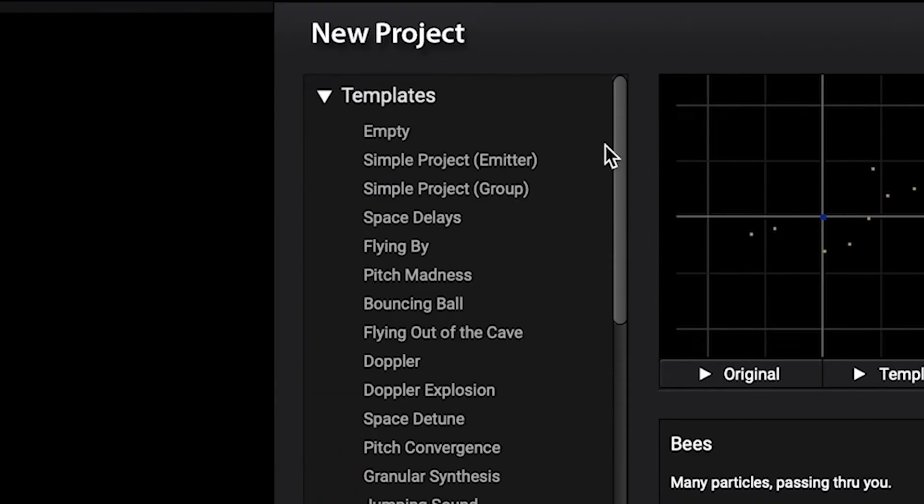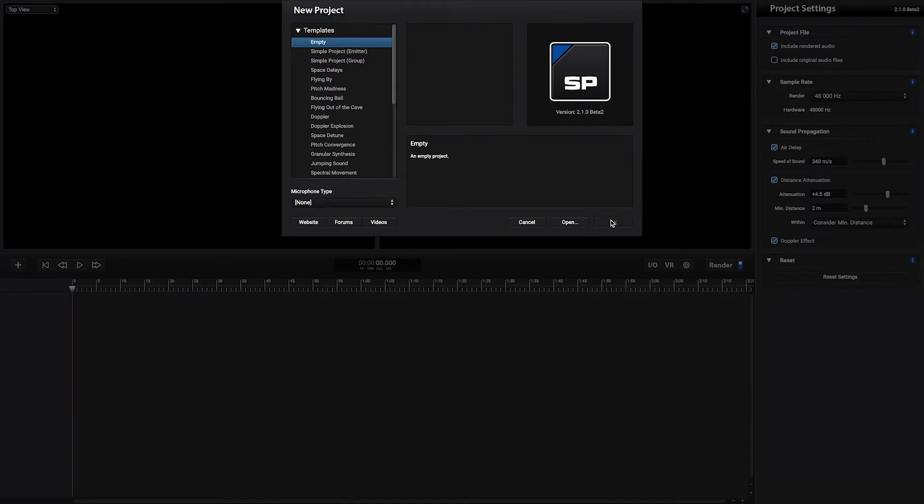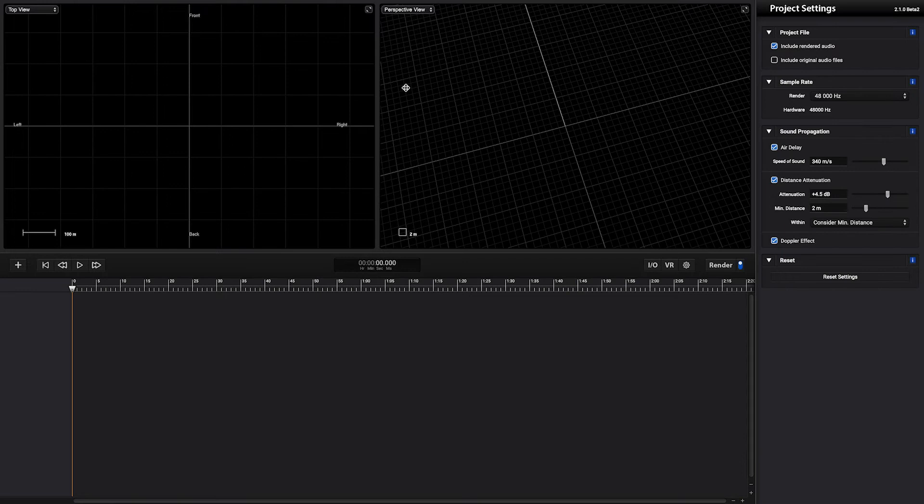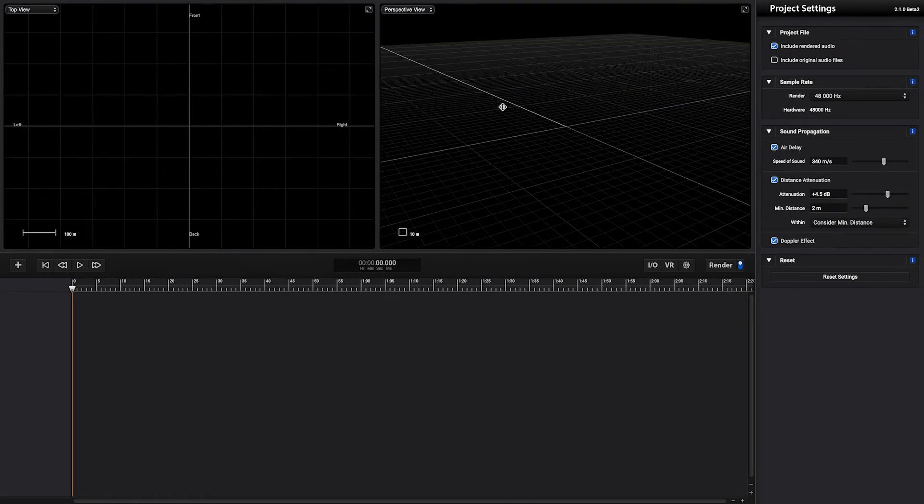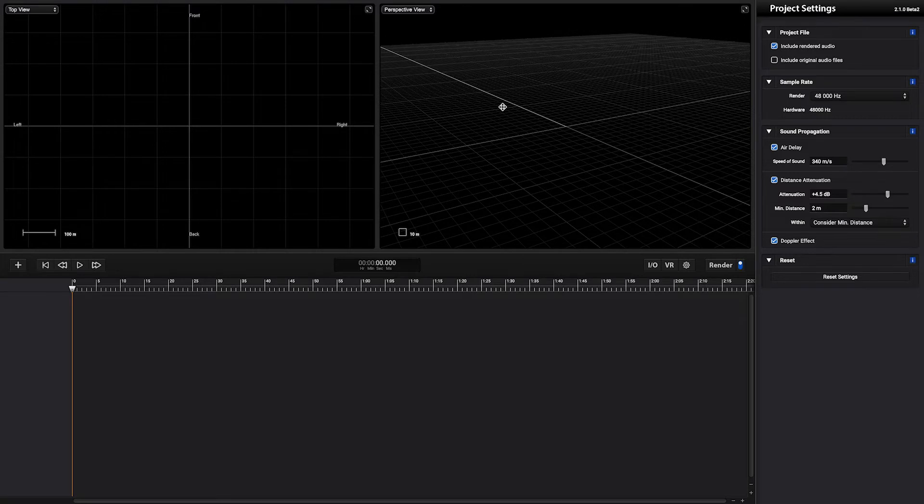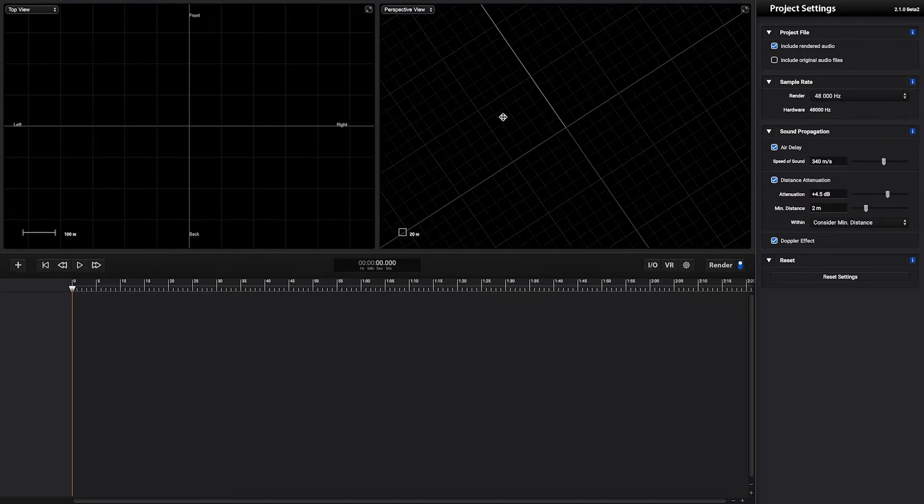For this example I want to use an empty project. Here we have the 3D views. This is where the particles will be seen and will be interacting with the microphone.